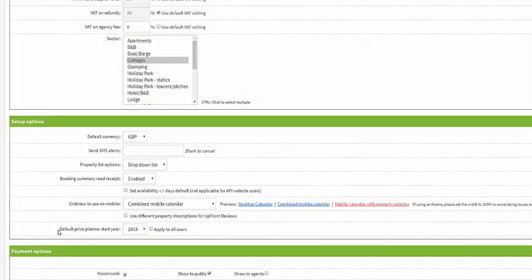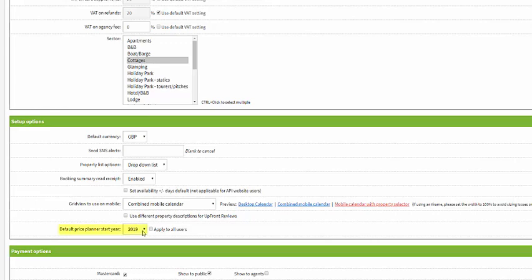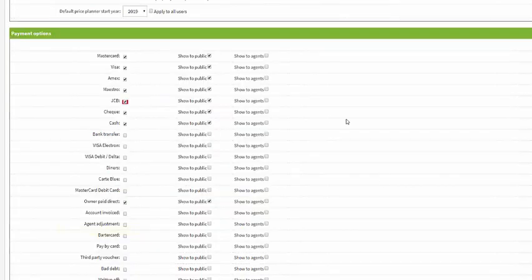You can also choose when your price planner start year is from. As a default it's 2019, but for example, if you didn't want to start selling dates until 2020 you could select that from the drop down.